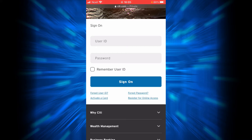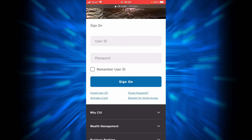You can also check Remember User ID if you don't want to go through the hassle of entering your user ID and password the next time you want to sign on. If you forgot your password, all you have to do is tap on the Forgot Password link.